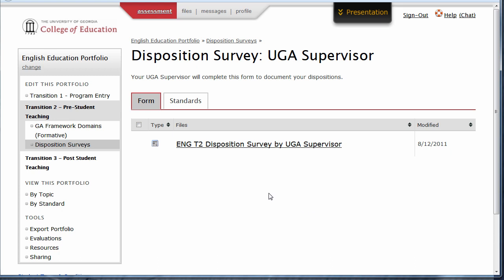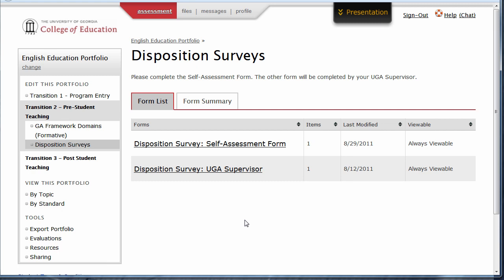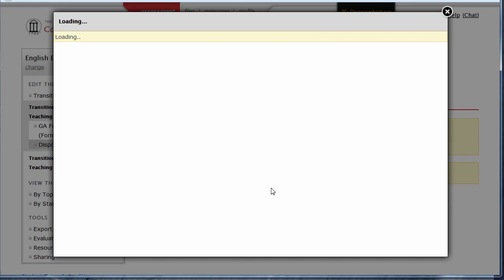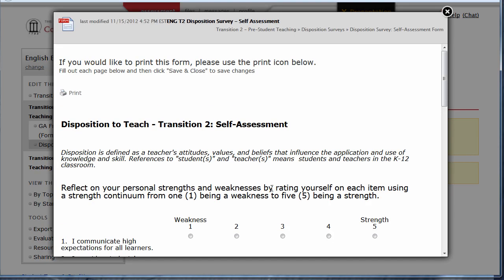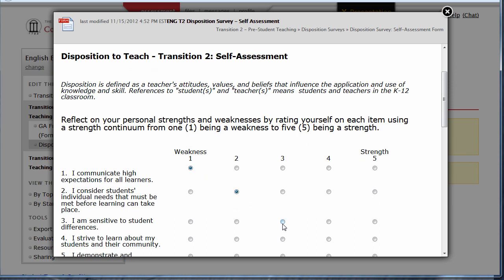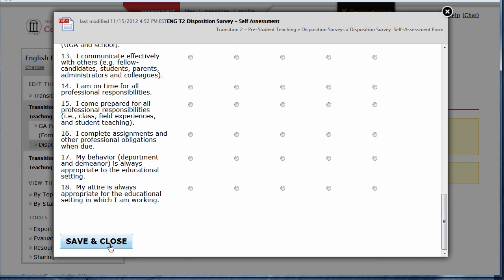Other forms in these areas must be completed by you, the student. To access a form that you are required to complete, follow the same process: click on a transition, click on a section, click on the form container like the self-assessment form, and finally open the form by clicking the link. Since this form has been determined to be filled out by students, you may now choose your answers. Once you've chosen all of your answers on this form, click Save and Close at the bottom.